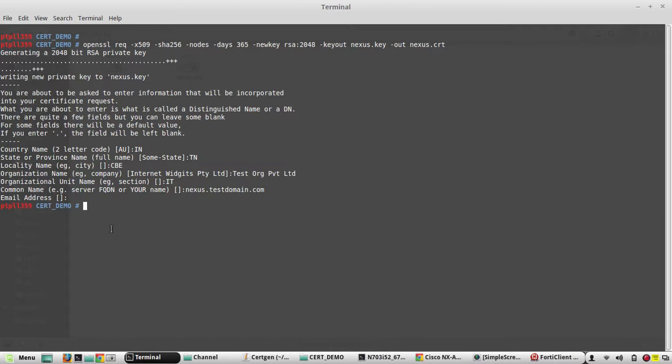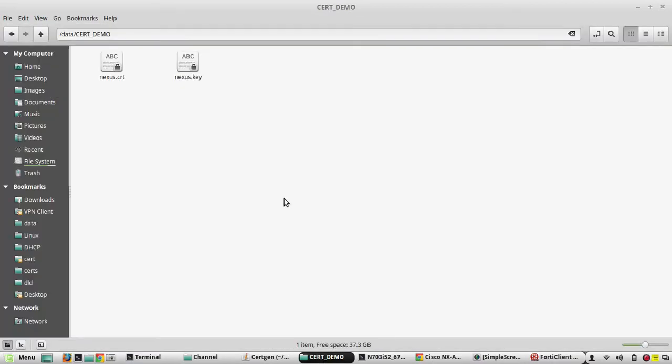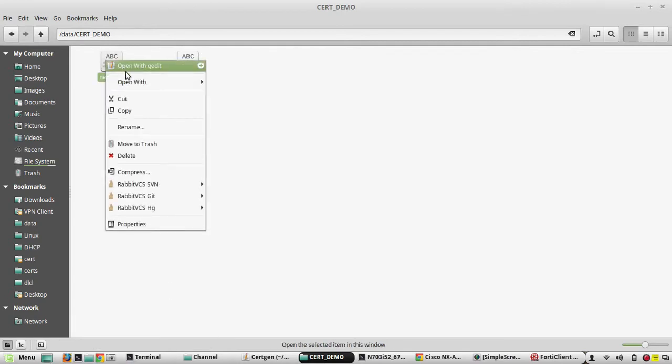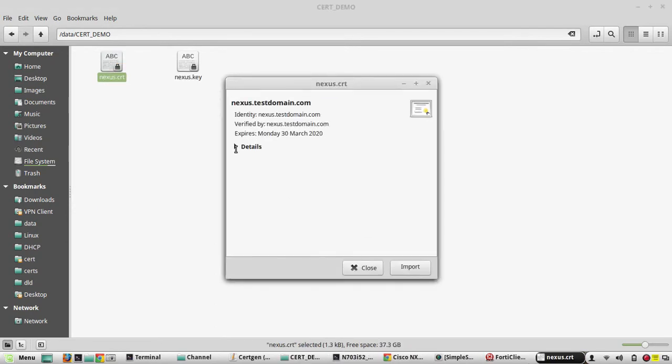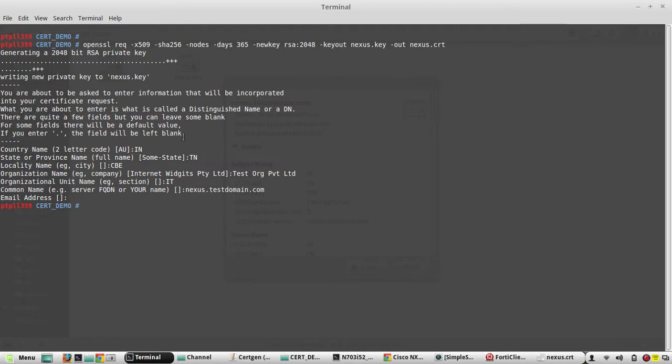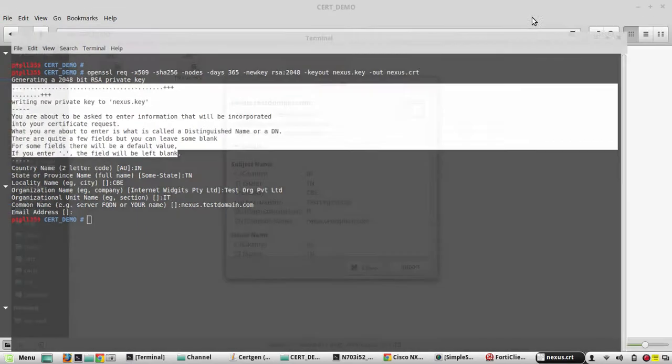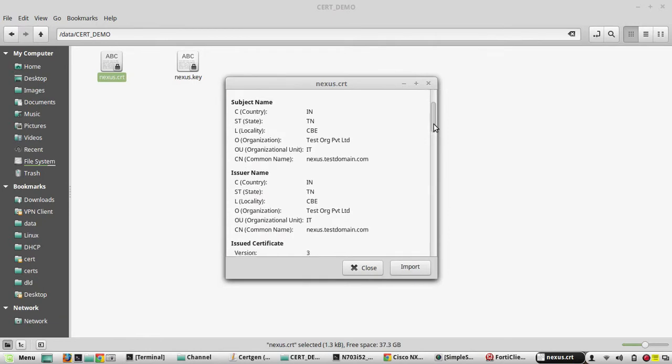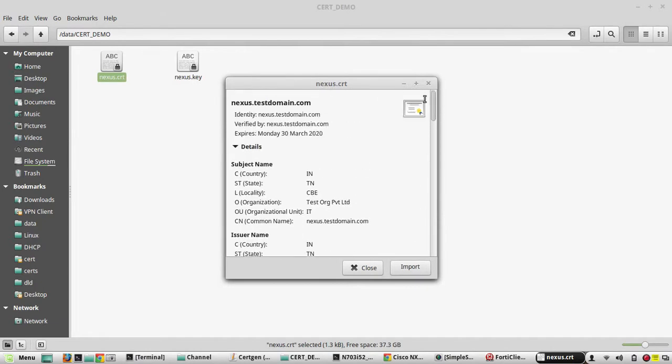Email I will skip, it is not mandatory. Once we give that command, we will get two files in the cert demo folder. We can verify that by viewing the file. You can see the details - the validity I gave is 365 days. Here you can see the details of the certificate.